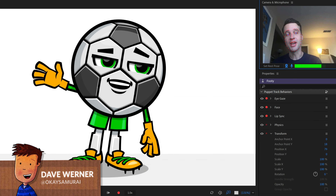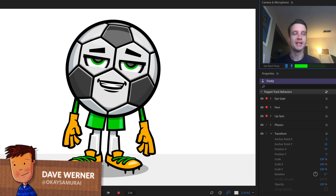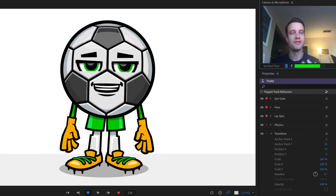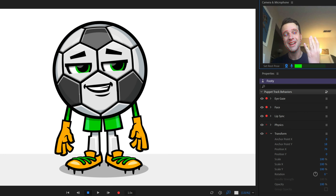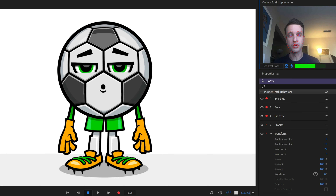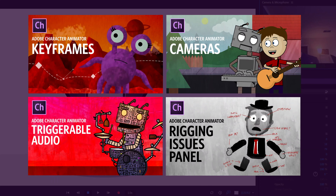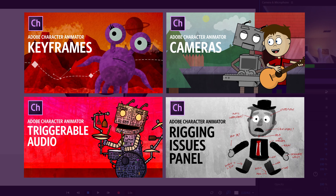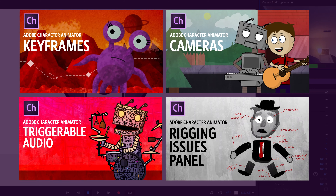The latest release of Adobe Character Animator just came out, and this is one of the biggest releases we have ever done. It's so big that we've made four dedicated video tutorials towards some of the bigger features: keyframes, cameras, triggerable audio, and the rigging issues panel.